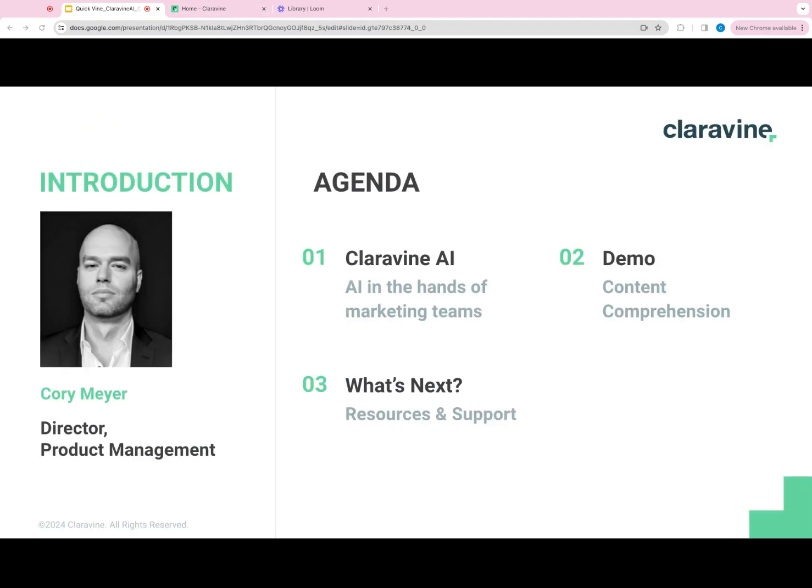My name is Corey Meyer, and I'm thrilled to introduce this Quick Find for you today. As a member of the product team, I'm privileged to work closely with our AI solutions on a daily basis.